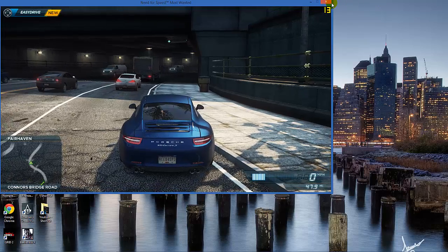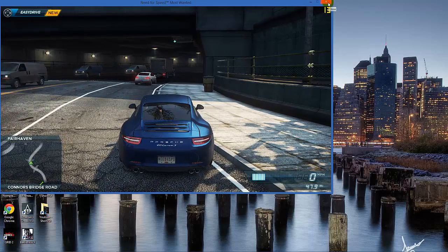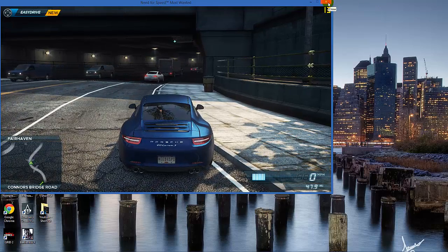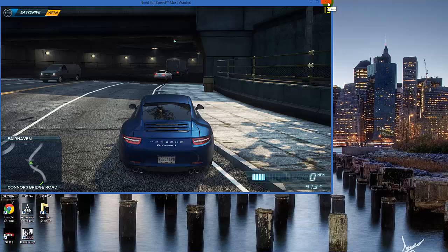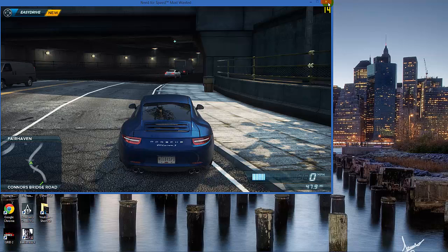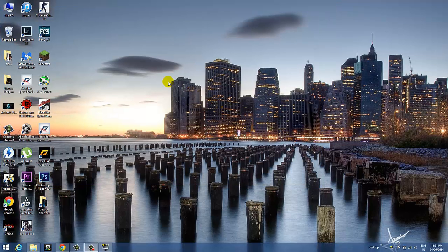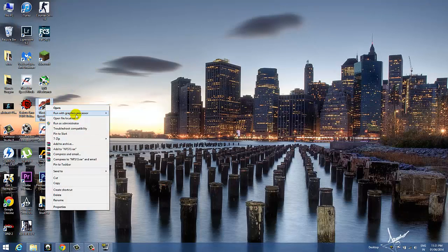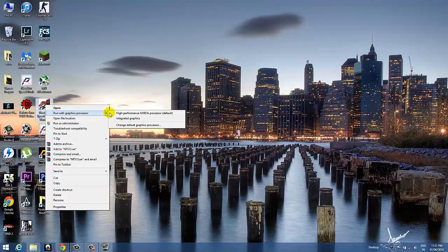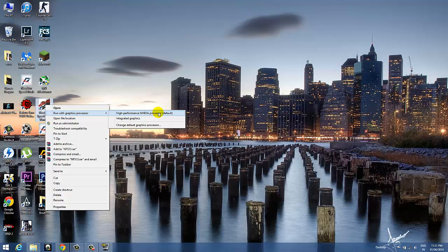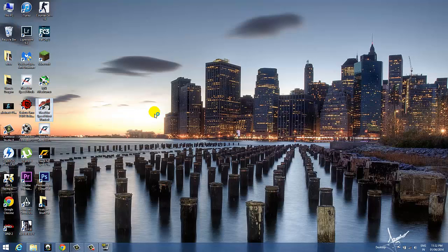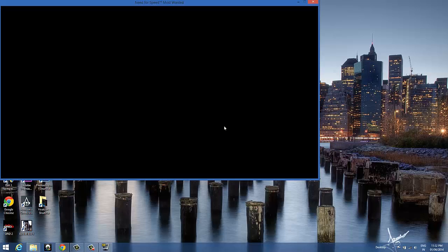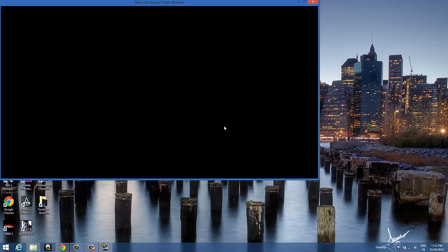Now I'll be running the game using the high-performance NVIDIA graphics card. I'll right-click and select Run with Graphics Processor, then select High Performance NVIDIA Processor. This is by default. Click on this and this will load the game. I'm not running this game in full-screen mode, I just want to capture the frames per second.